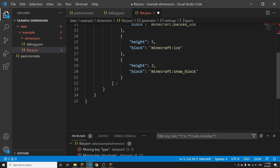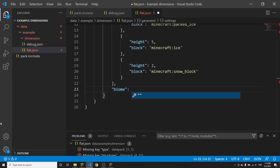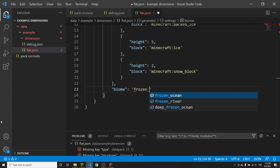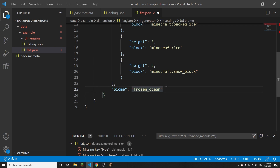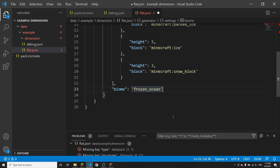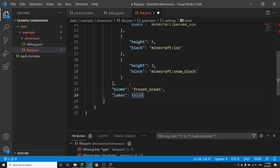After the closing square bracket for layers, put a comma and then put 'biome' — this is what the biome of the world is going to be. I think I want this to be 'frozen_ocean' because it won't generate an ocean but it should hopefully generate icebergs — I haven't actually tested this so I'm not sure. Next put 'lakes', which is optional — it defaults to false if you don't include it. I'm going to set this to false. Remember when you're doing true and false values you don't put quotation marks around them. Lakes will generate water and lava lakes in your super flat world, but I don't want any of those.